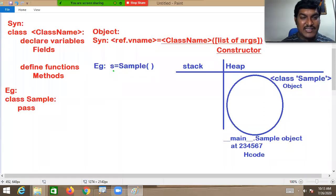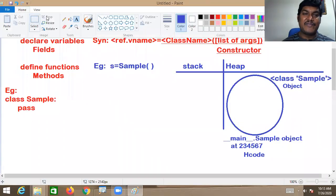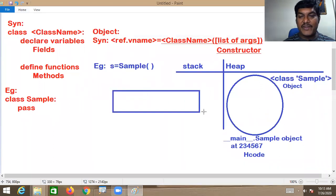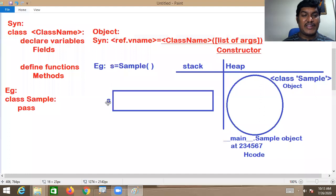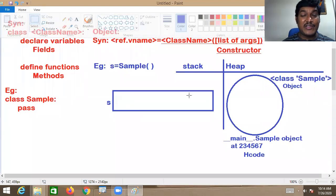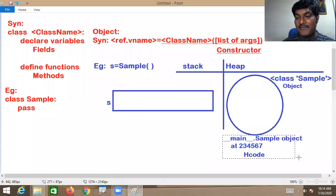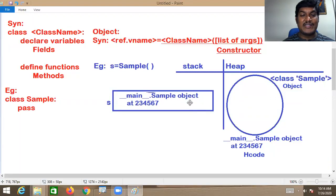This object is assigned to the reference variable S — assignment always takes place from right to left. S is a reference variable. For the reference variable, memory is always allocated in the stack. The reference is always referred to the object by holding its hash code.